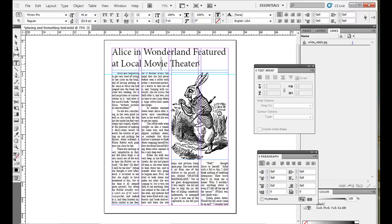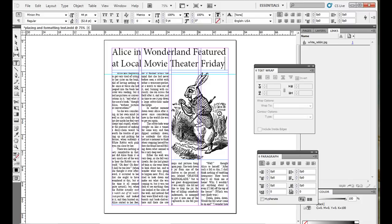Then you can just type in another word or two. Some people like to center, other people like to left justify it. So for this one, I'll just say Alice in Wonderland featured at local movie theater Friday. So that goes all the way across.